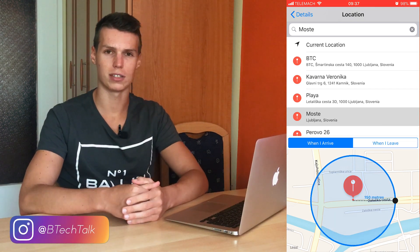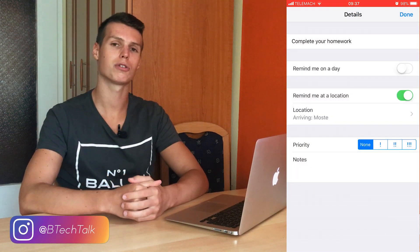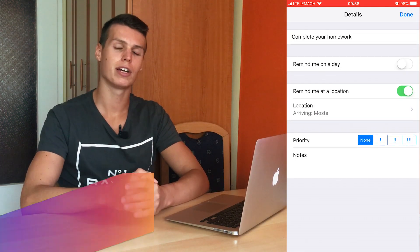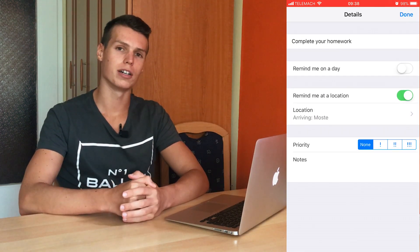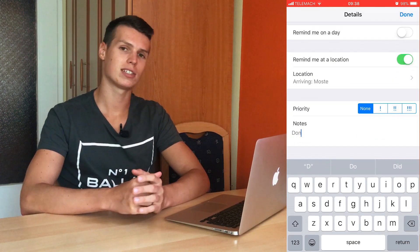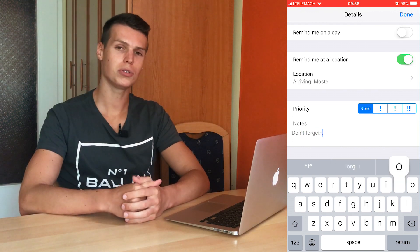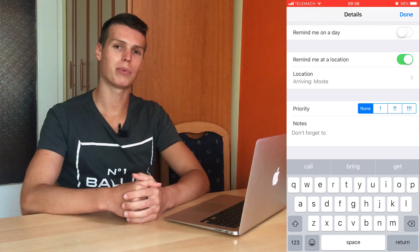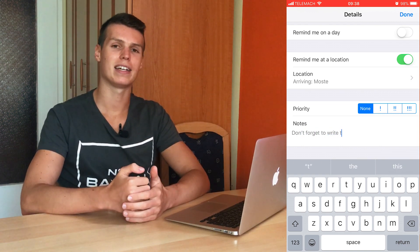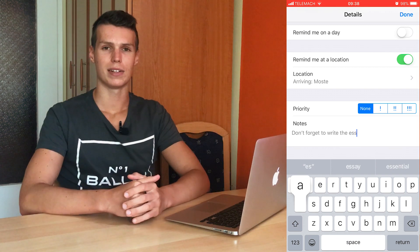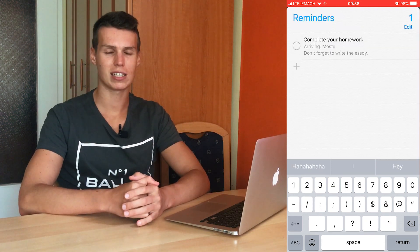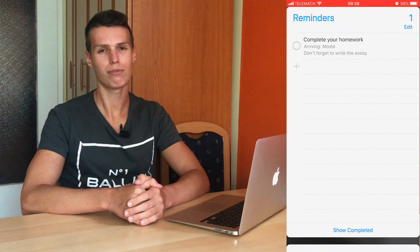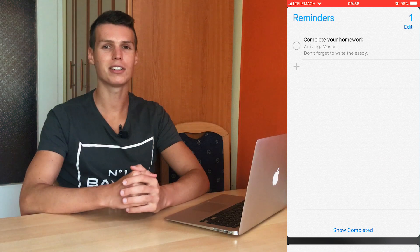Whether that's your home address, your work address, or maybe a certain place that you're going to — wherever you want to be reminded of a certain thing. Once you do that, simply press the time and date and then click done. Make sure that your location services — in general and for Reminders — are turned on, otherwise this won't work.